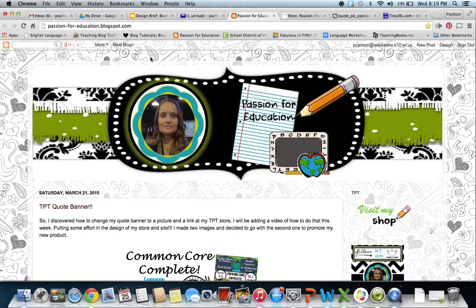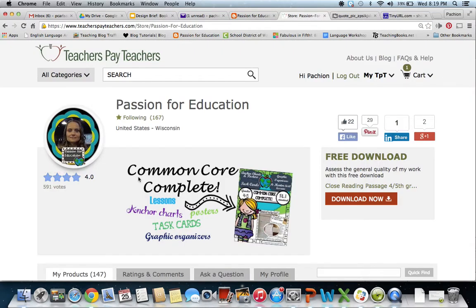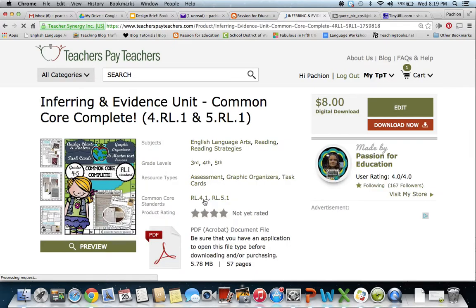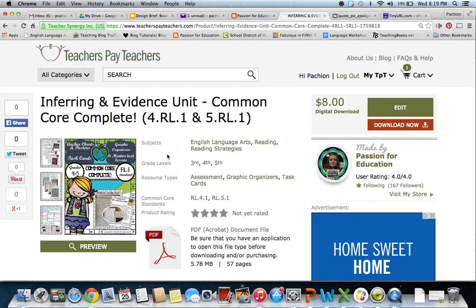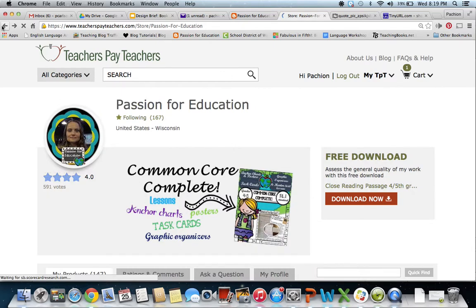Today I'm going to show you how, if you have a Teachers Pay Teachers account, you have the option of adding a quote to your home page. Instead of having a quote, you're able to change that quote into an image. What I've done is taken my image and linked it to a product that I want to promote, and it'll go straight to that product.